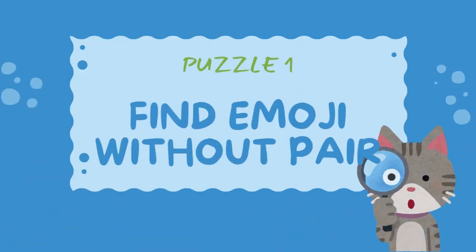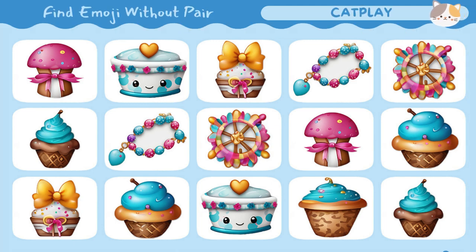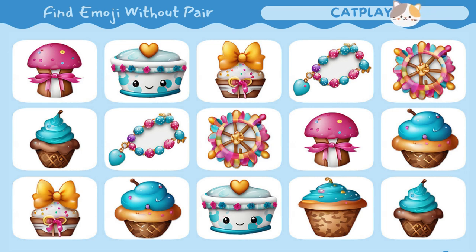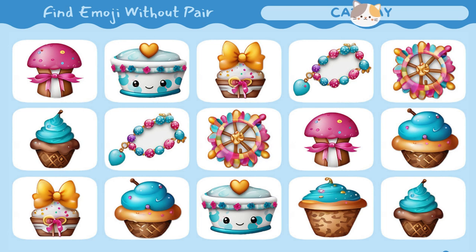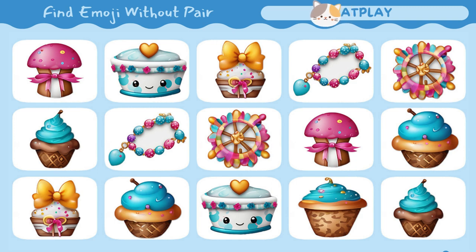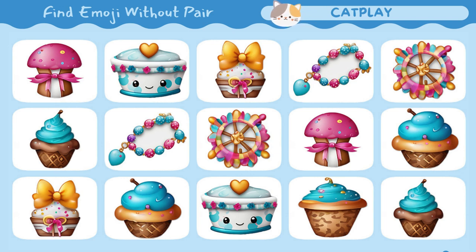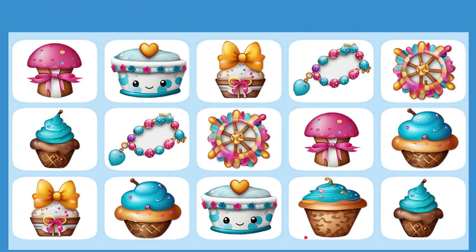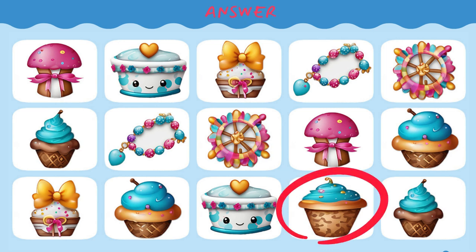Welcome back to the cat play. Find emoji without pear. Find the odd emoji out.